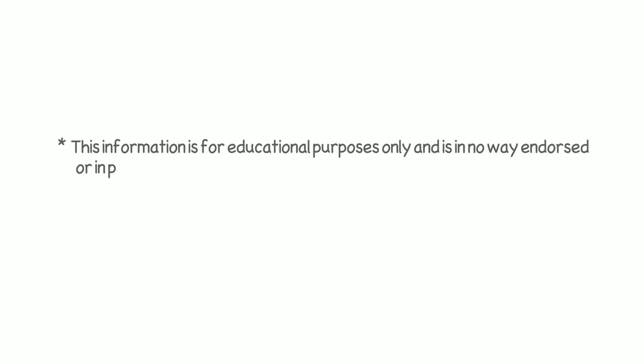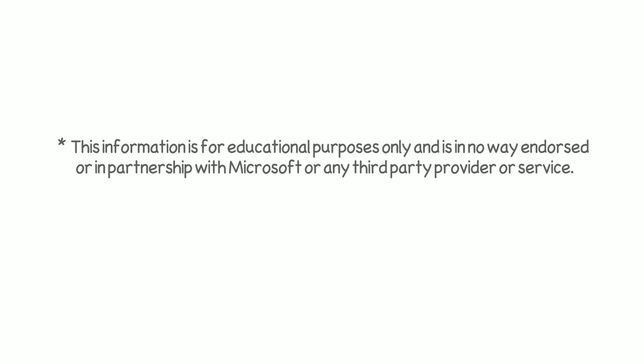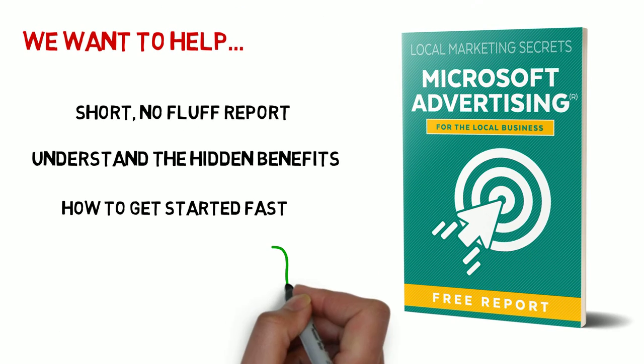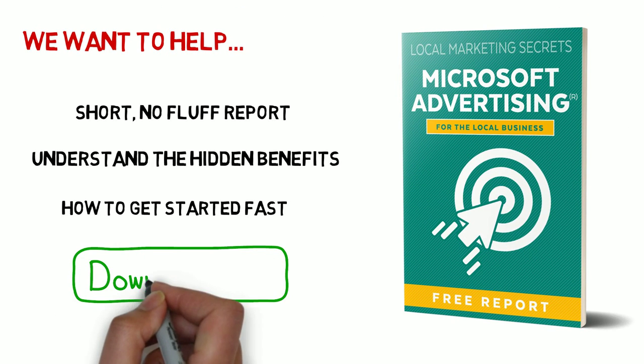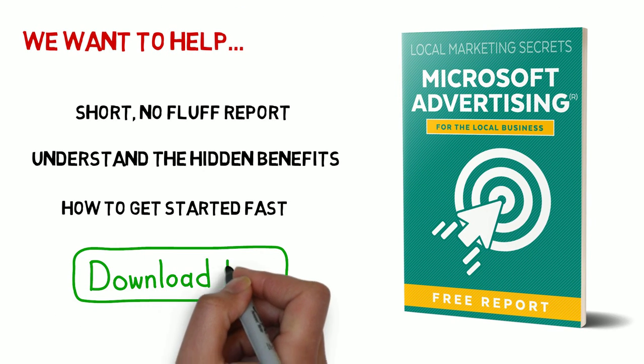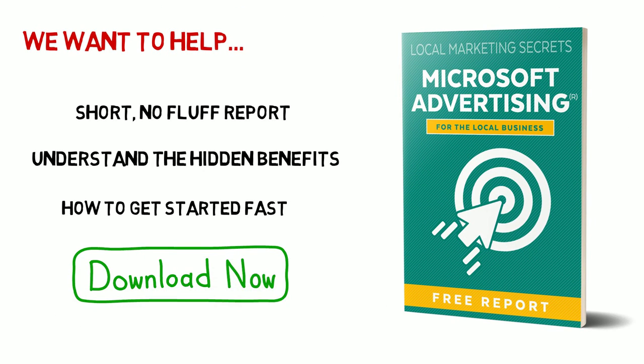This information is for educational purposes only and is in no way endorsed or in partnership with Microsoft or any third-party provider or service. Simply complete the form on this page and download it now.